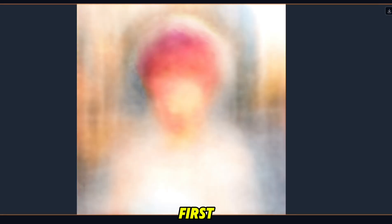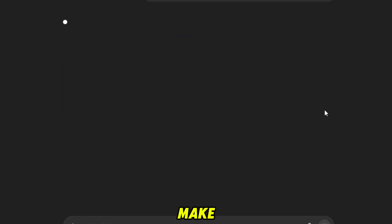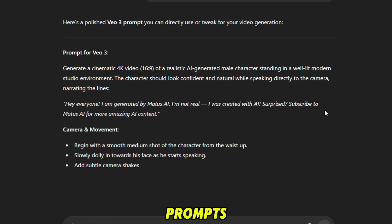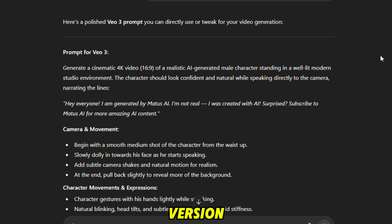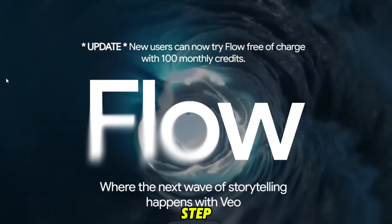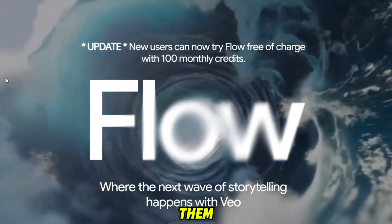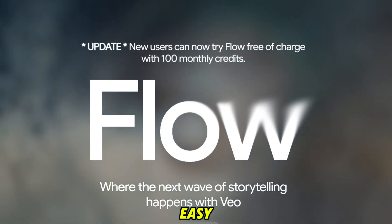In the first step, we will generate an AI influencer completely from scratch using the Focus AI tool. In the second step, to make such talking AI videos, we will generate video prompts in ChatGPT free version. And in the last step, with the help of the Google Flow tool, we will convert them into talking AI videos, which is very easy.